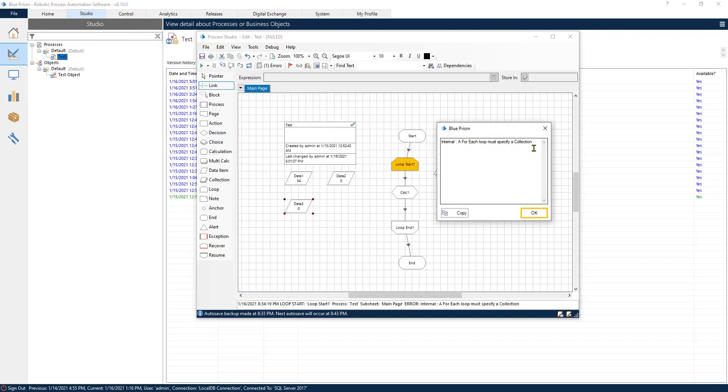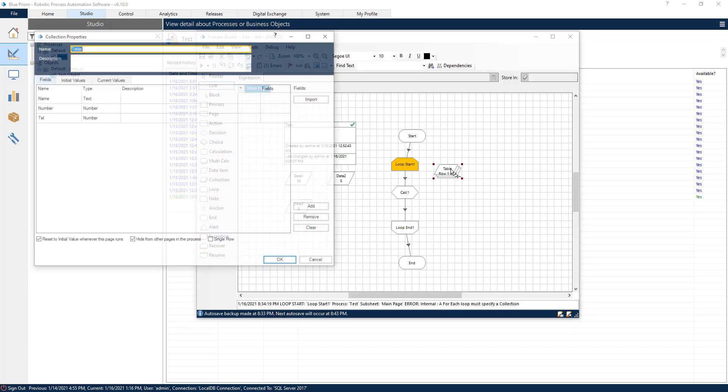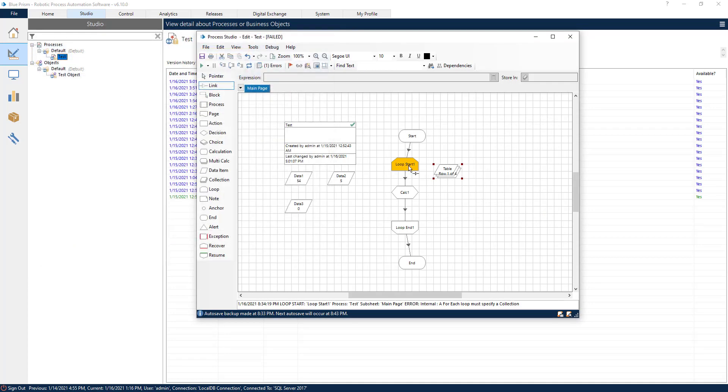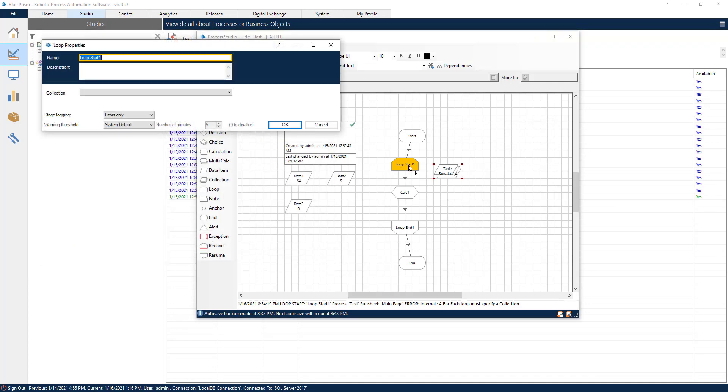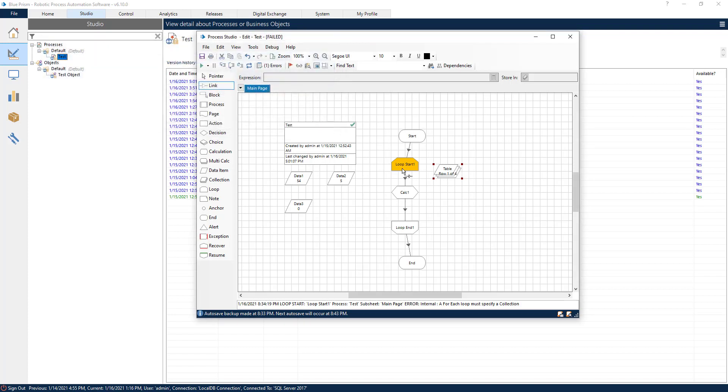For each loop must specify a collection. What I forgot to do is, inside of the loop that I created, I forgot to add the collection that is going to reference this loop. In case we have different collections, we can have different loops as well.